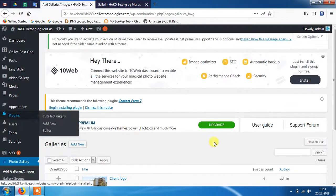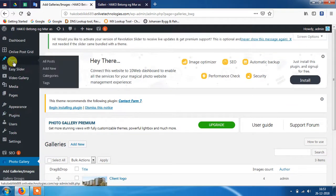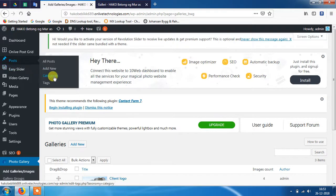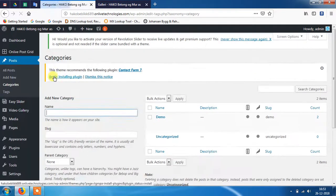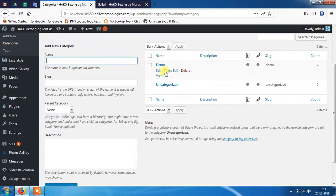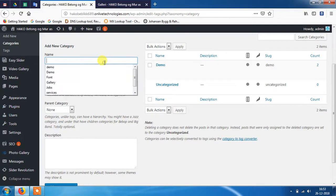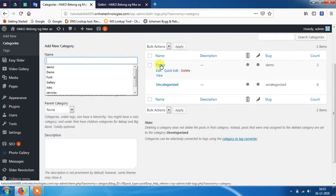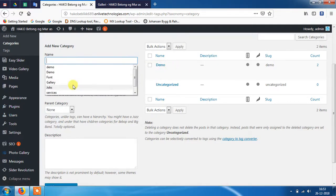Now you need to go to the post option, but first create a category. I have already created a category with demo name.